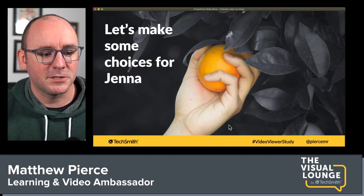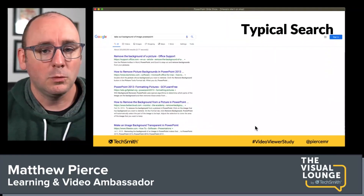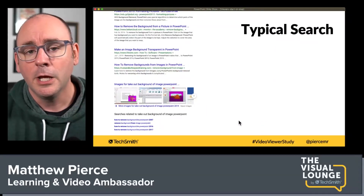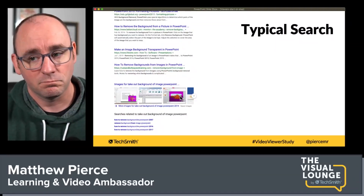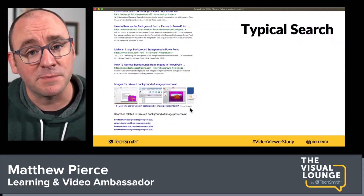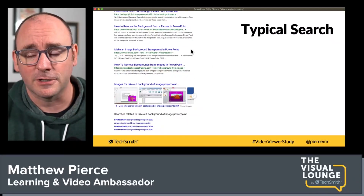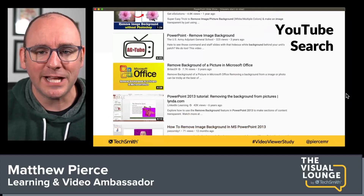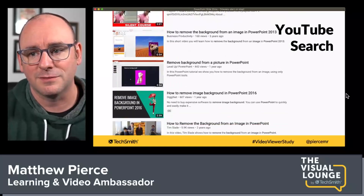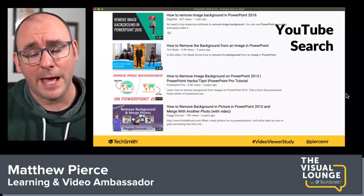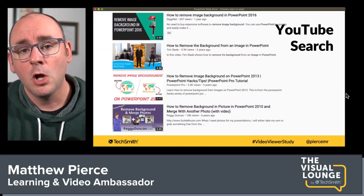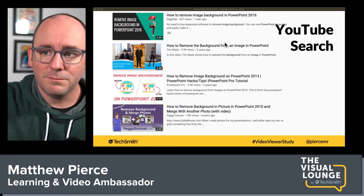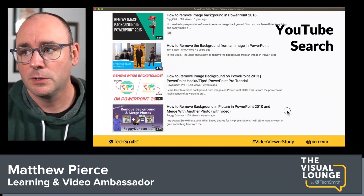Let's make some choices for Jenna. She could search 'how to remove backgrounds from images in PowerPoint' and this is what you'd probably get — a lot to look through, and most people never go to page two. If you're going for an SEO play, it can be tough to get on that first page. We could also go to YouTube, and as I kept scrolling, there's a ton of competition. So if you're trying to get found on YouTube, you need to stand out.